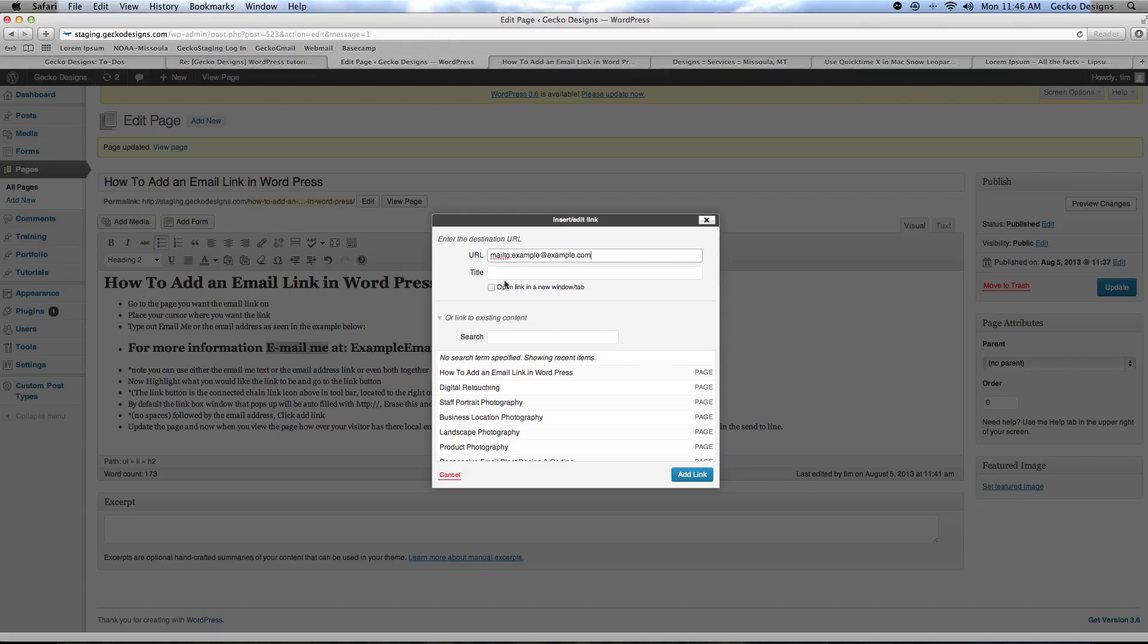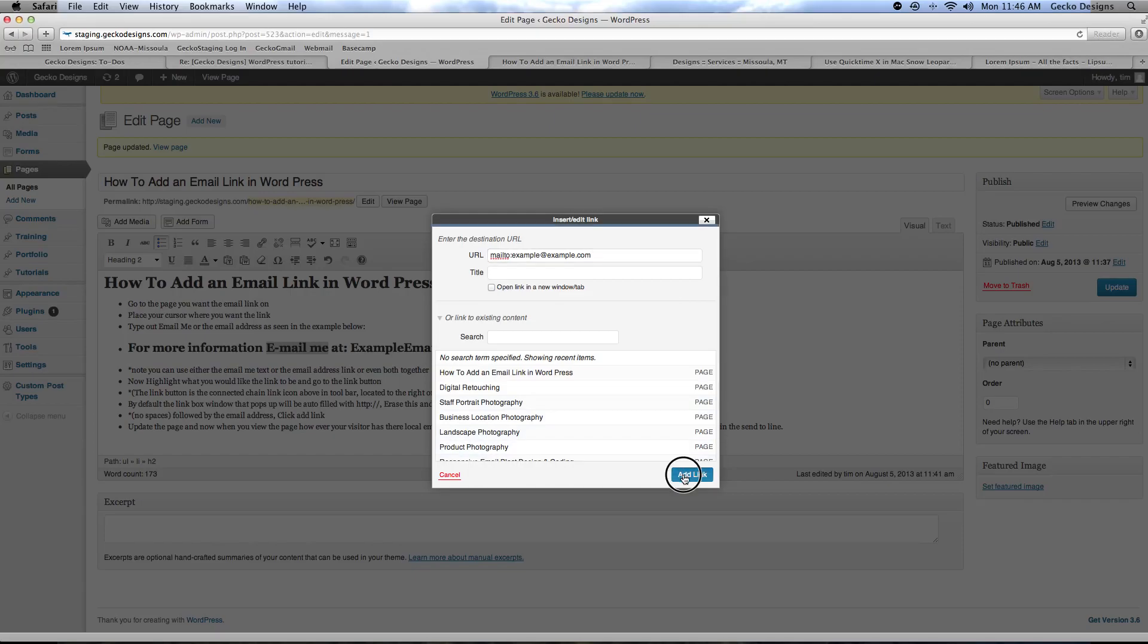Once you have that in there you hit add link and now you can see on this design page that that is in blue and underlined and that's the default way that you have links appear.